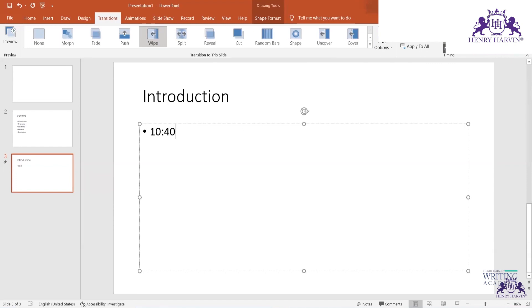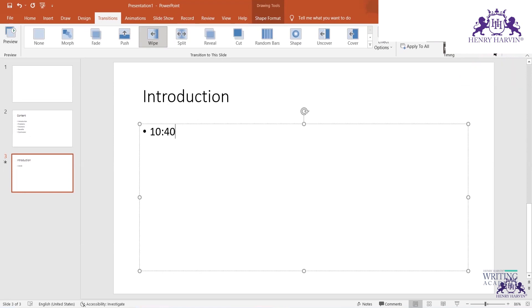In transition settings, you can choose Manual — where the slide advances only on mouse click — or Automatic, where the slide changes after a set time, like 30 seconds. Normally we keep it on mouse click because during a presentation, people may ask questions and you don't want the slides to advance on their own.